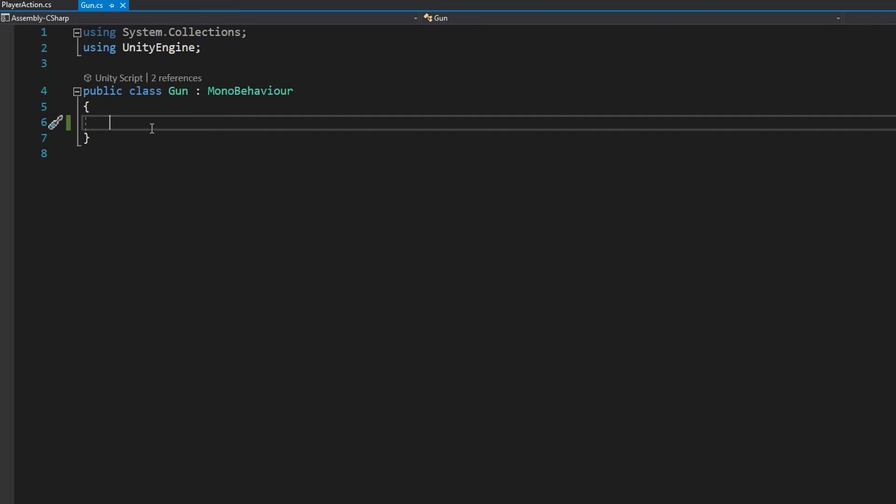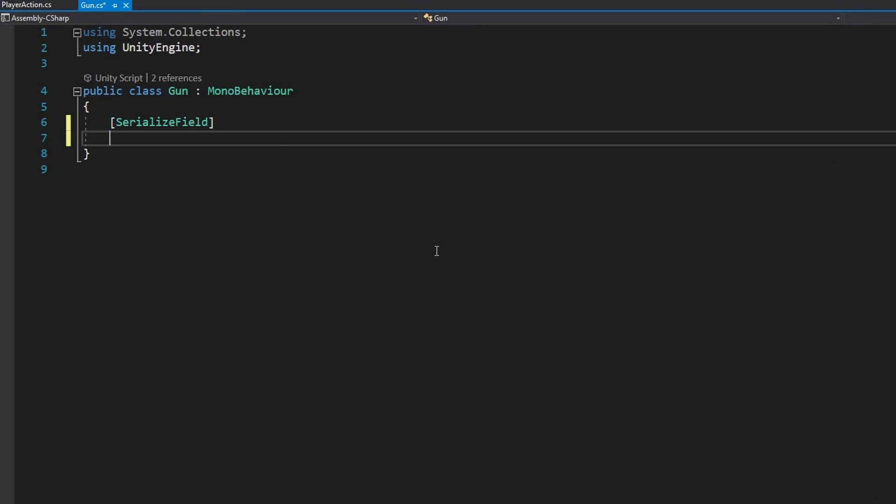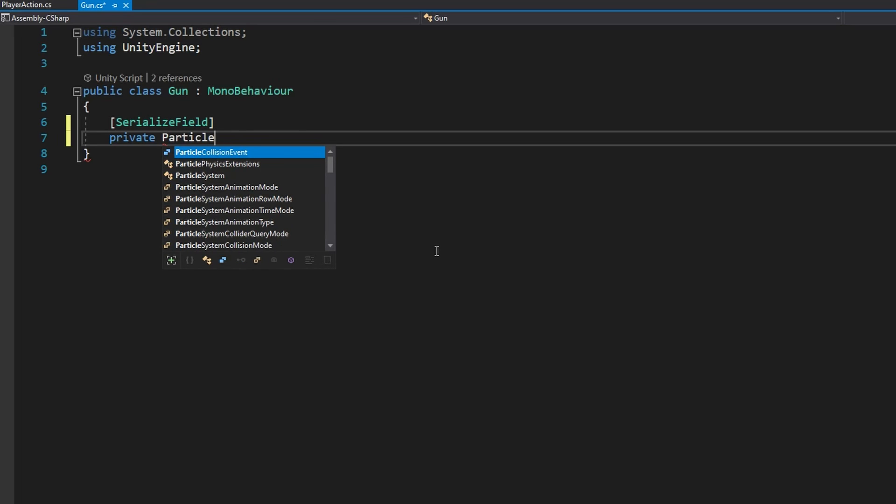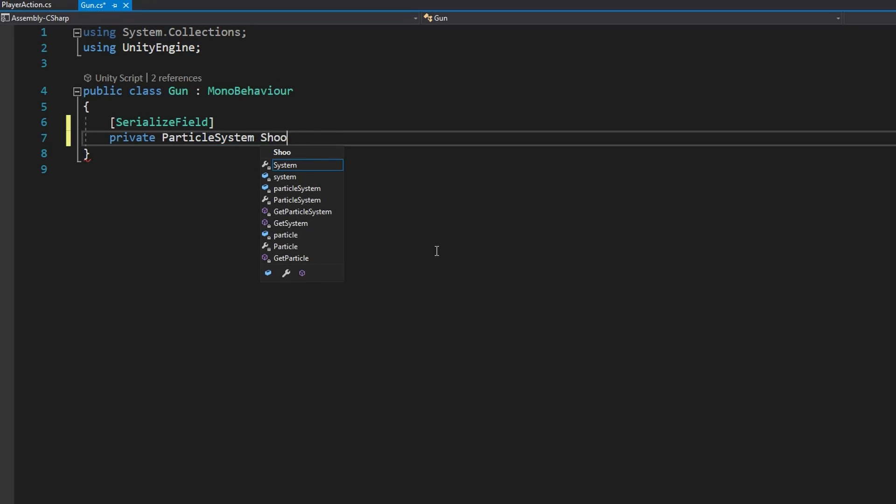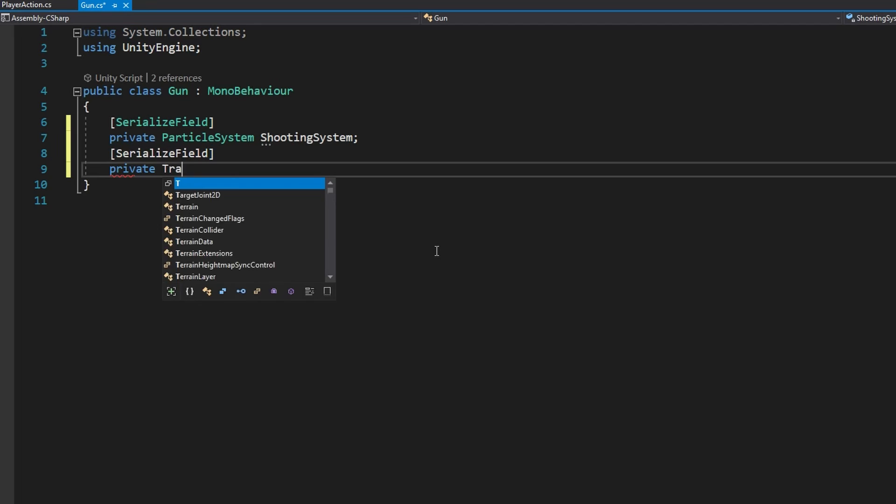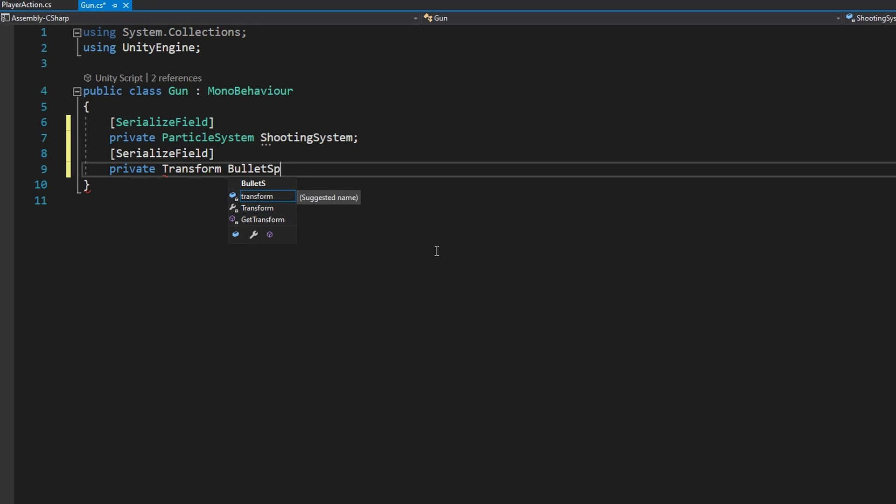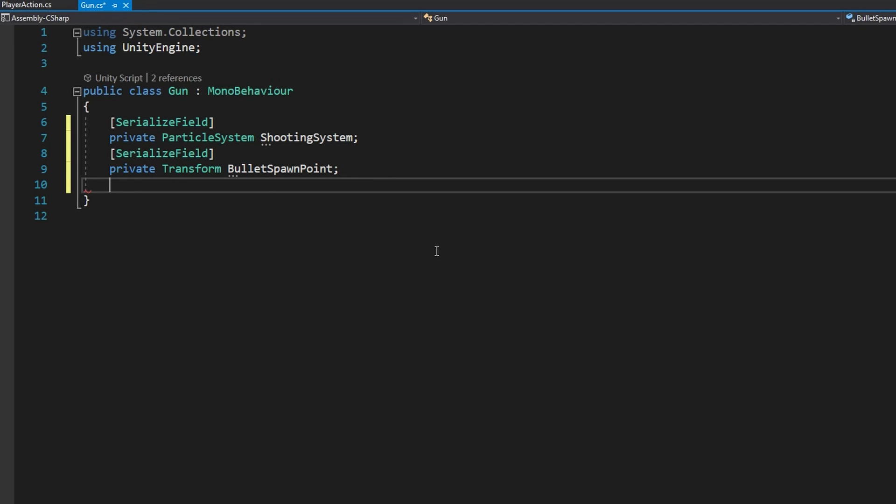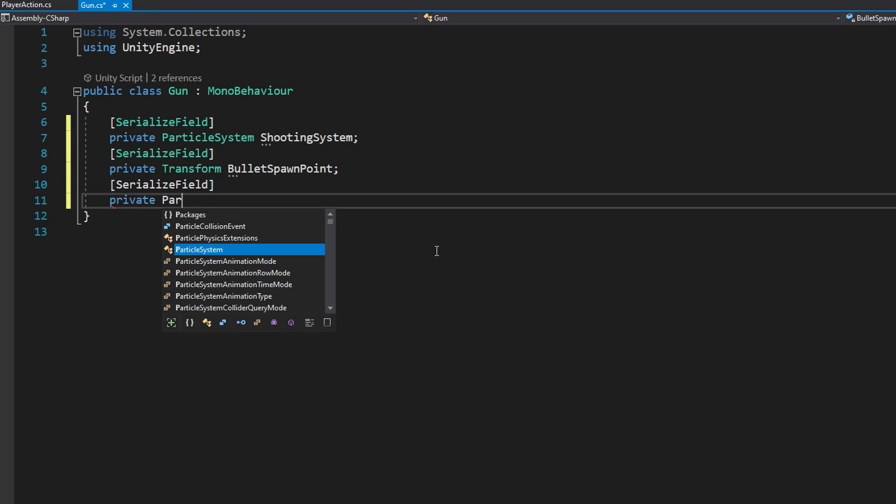If we open Visual Studio in the gun script we're going to add a bunch of private serialized fields here. A ParticleSystem shootingSystem that's going to be that muzzle flash. A Transform bulletSpawnPoint that's going to be where we shoot the raycasts from. A ParticleSystem impactParticleSystem that'll be the impact particle system to play whenever the raycast hits something.